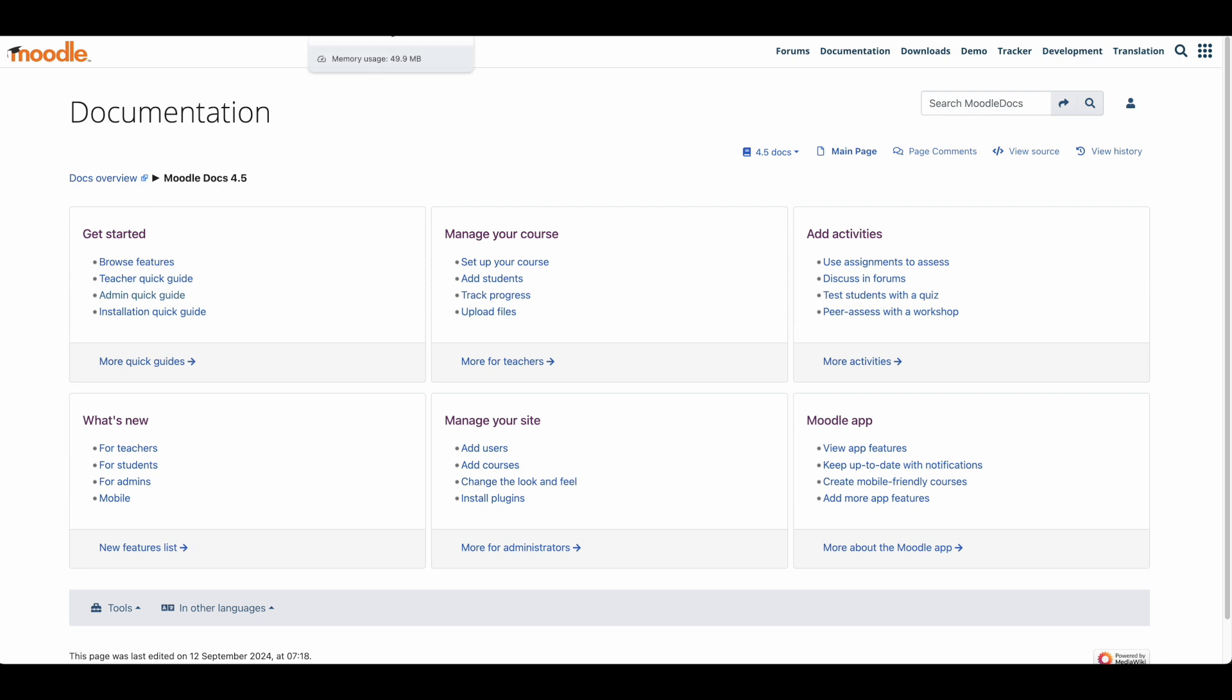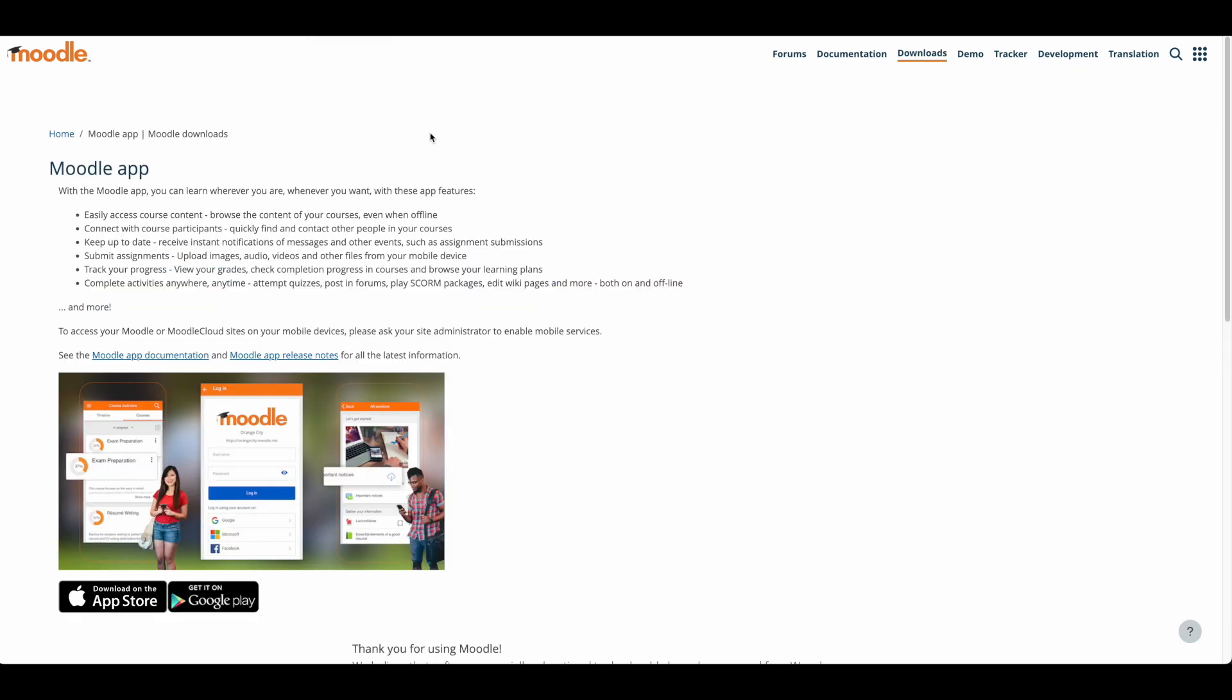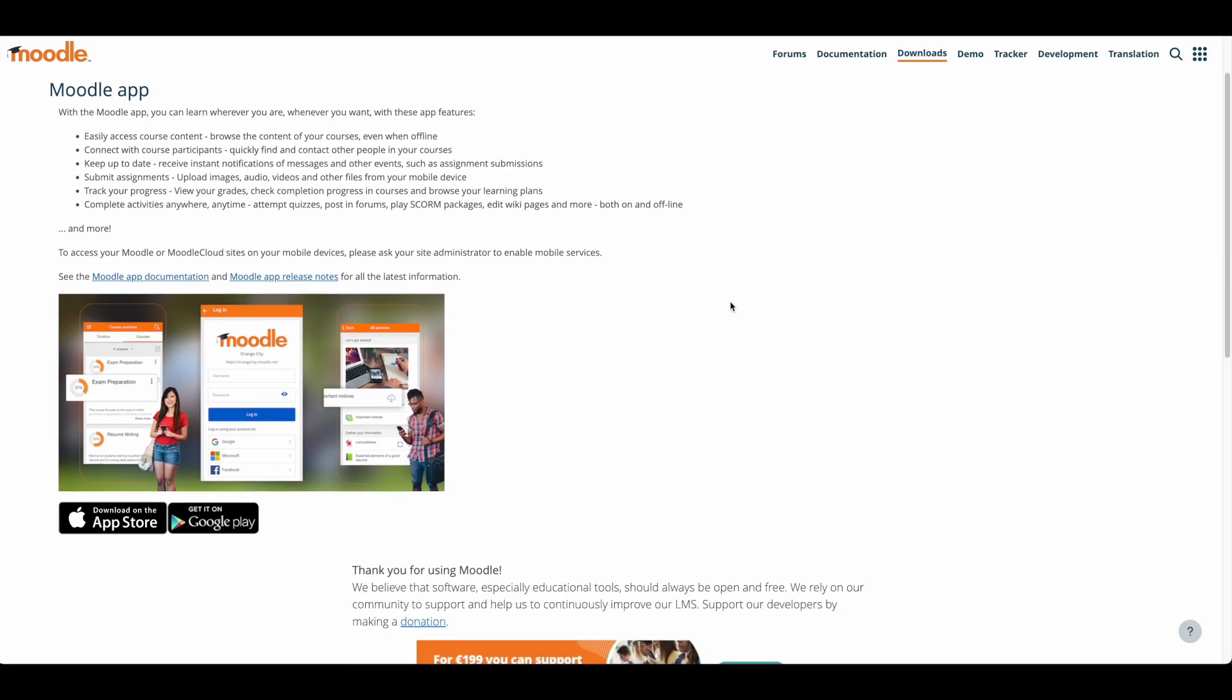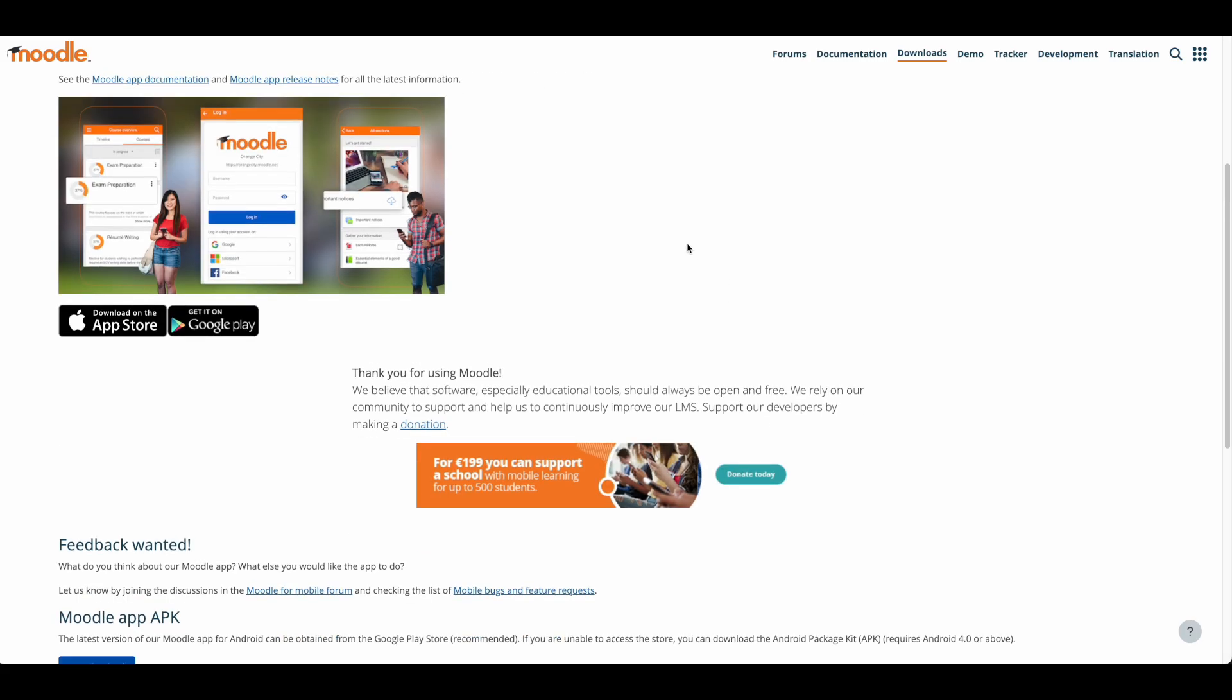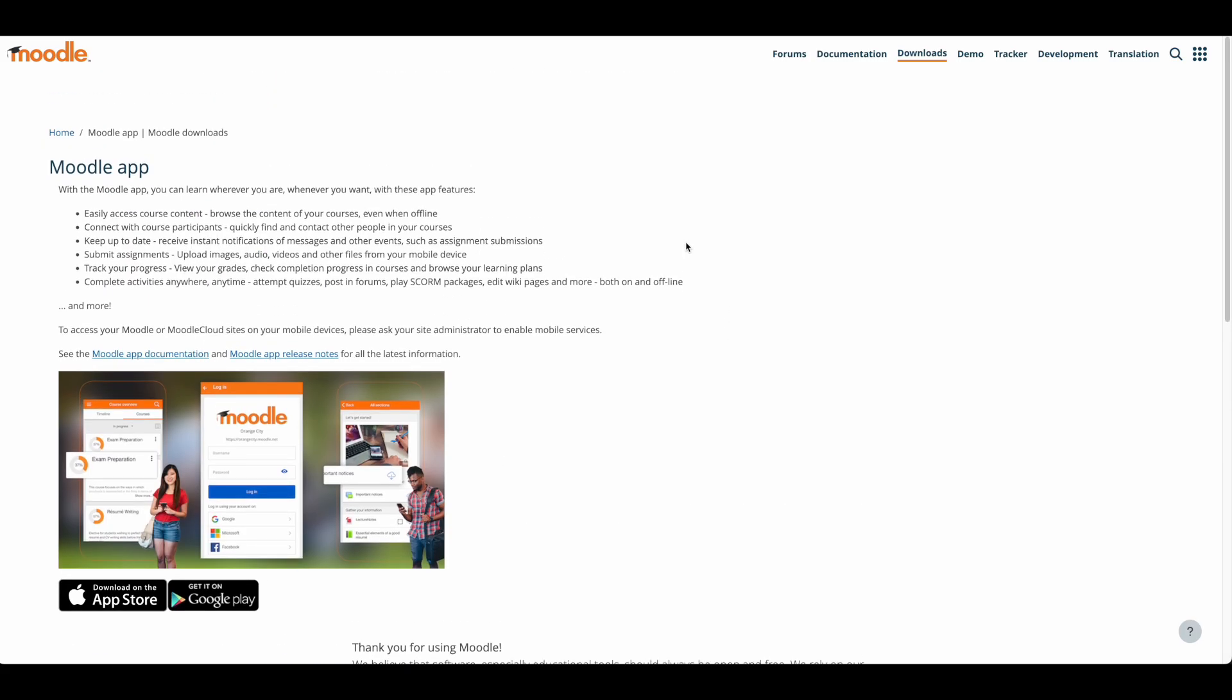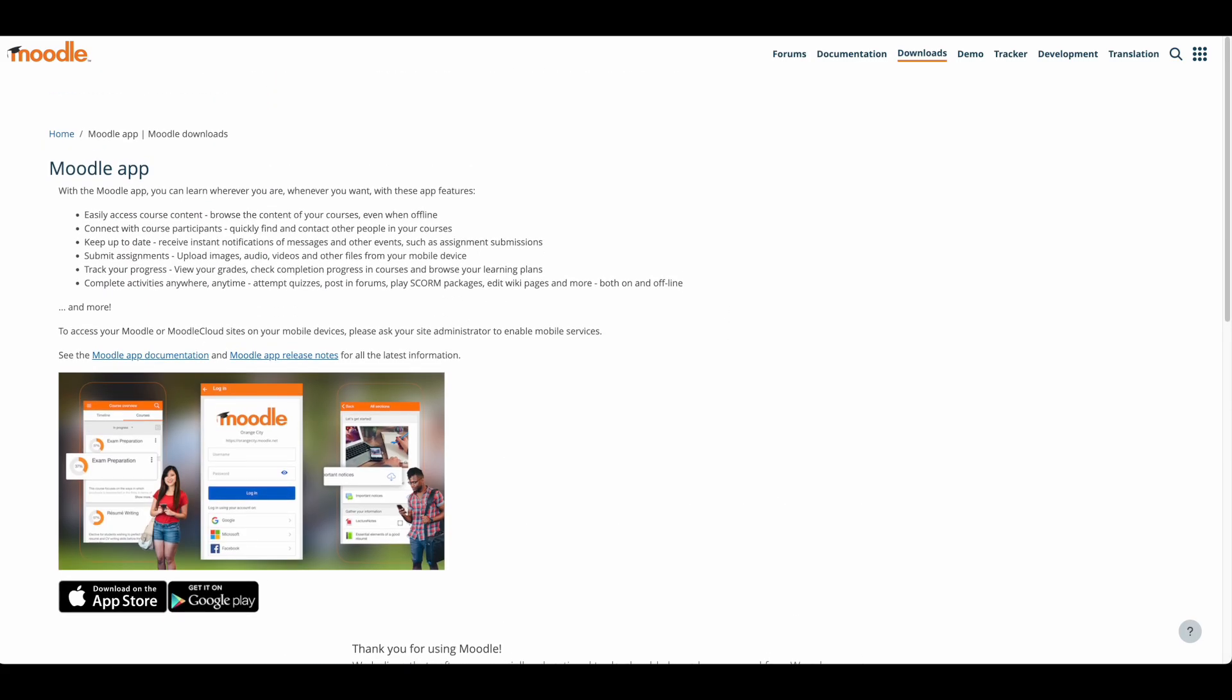One of Moodle's distinctive features is its comprehensive mobile learning approach. The platform offers a native mobile app that allows students to access courses offline. This dedicated mobile solution can enhance the learning experience for students who prefer studying on their devices.